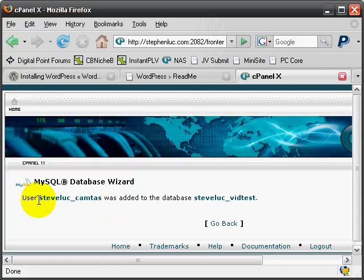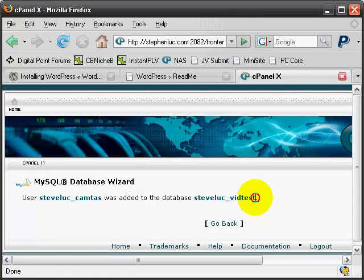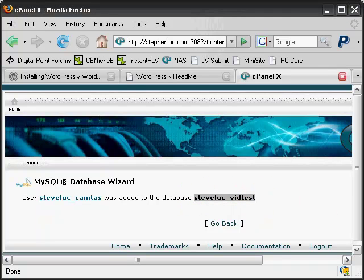Before we go to the next step, I want you to save that information. This is the username, and I want to make sure that I have the password, and this is the database. Make sure that you have a note of that.